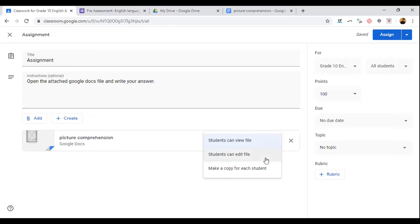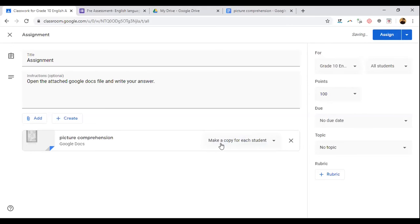If you give 'Students can edit file,' every student — if there are 30 students — will be getting the same file, which is difficult to manage and you cannot see differentiated answers. So go to 'Make a copy for each student.' If you click this option and there are 30 students, everybody will get a separate document.